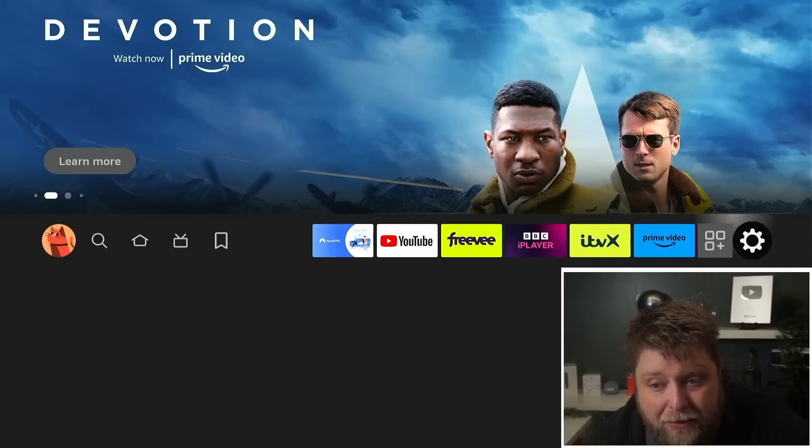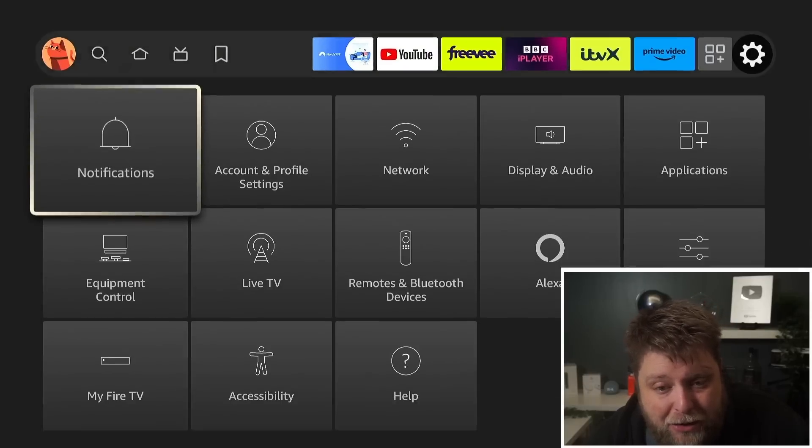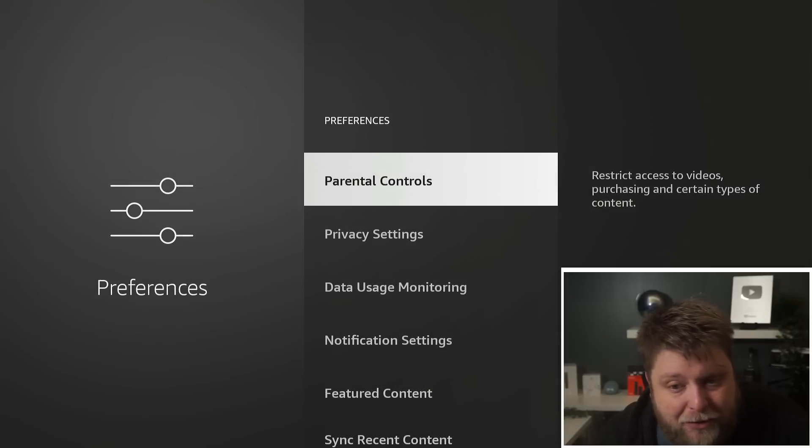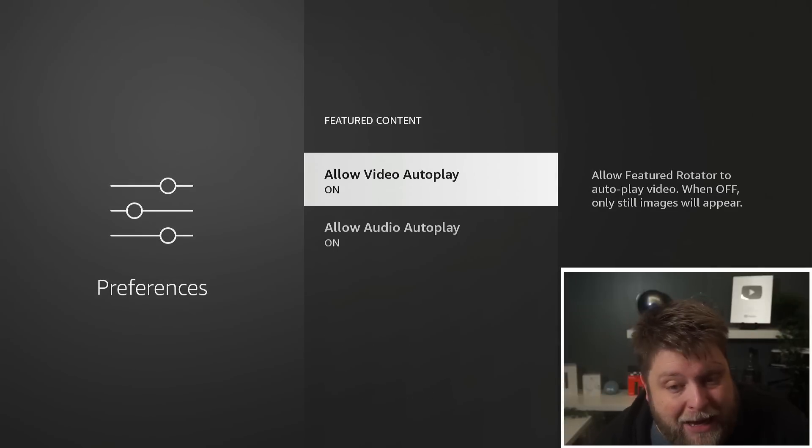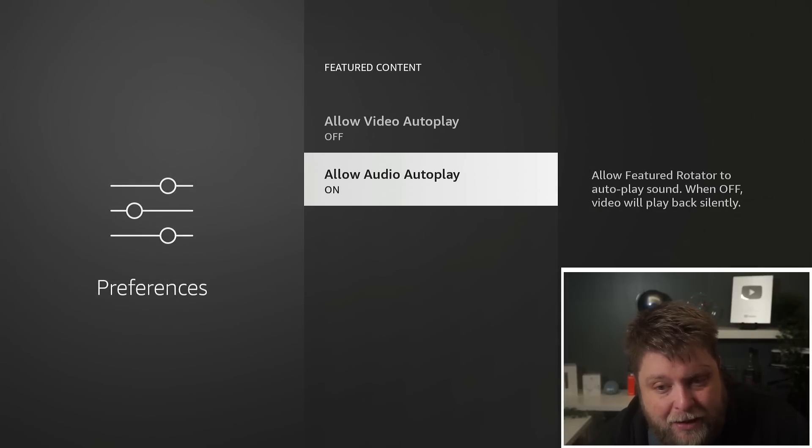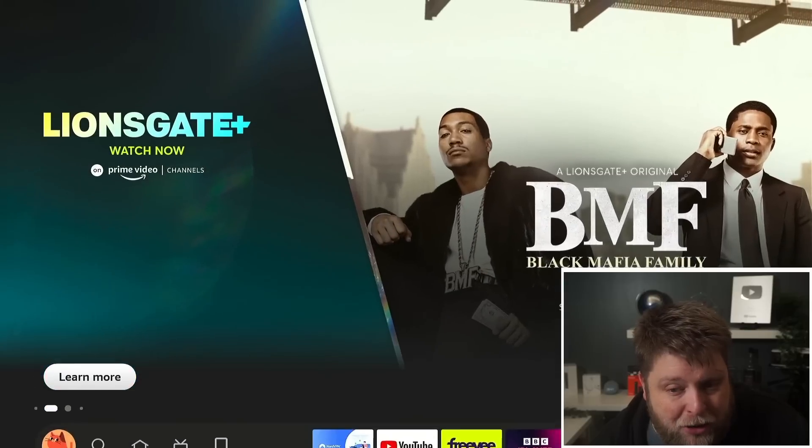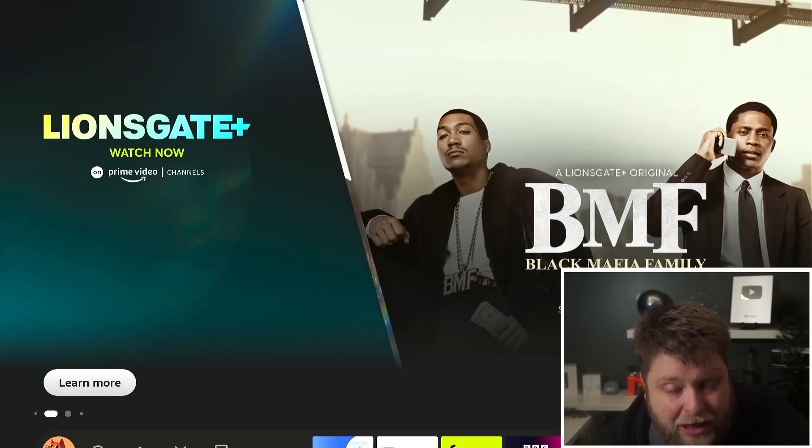It's also using resources in the background. We can turn that off simply by going to Settings, Preferences, back into Featured Content, and turning those off. Now when I go back home, if I leave it on there, it's not going to start randomly playing.